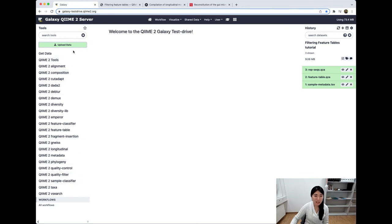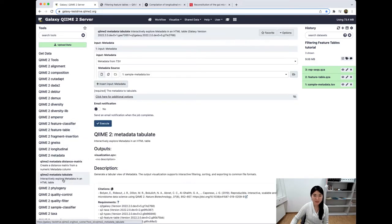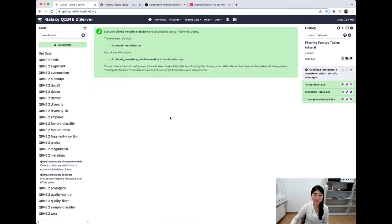Let's head back to our Galaxy server. On this left-hand side, we have a list of different QIIME 2 tools that we can run, and we want to run QIIME 2 metadata — specifically tabulate. We want this input to be a TSV file, since that's what we started off with. We want the metadata source to be exactly this sample-metadata.tsv. And we'll execute. That's going to run for a little bit.